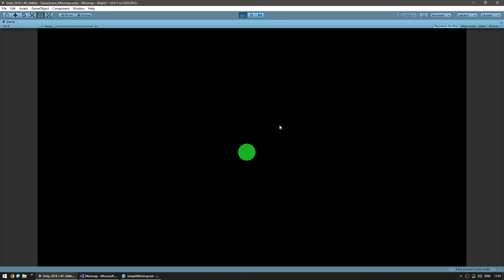You can see the player position displayed on our minimap camera and it's moving around as I move. We now have two cameras displaying two specific scenes. Obviously, we don't want the minimap to hide our main camera. We want it to be displayed in the corner of the screen.